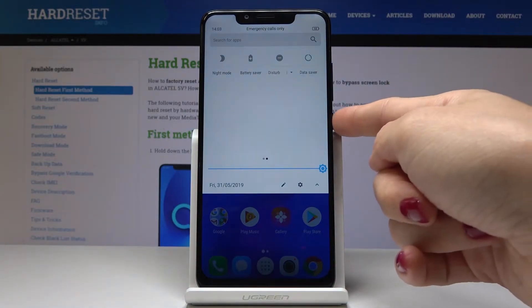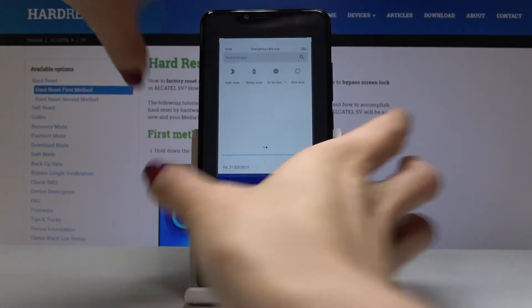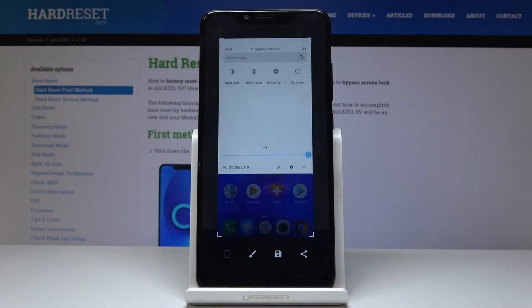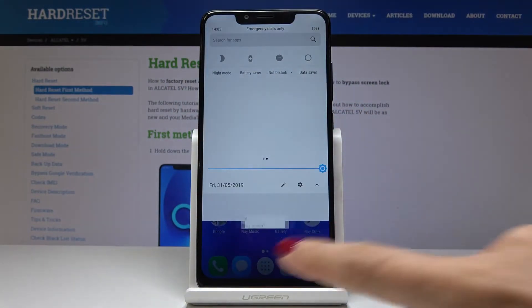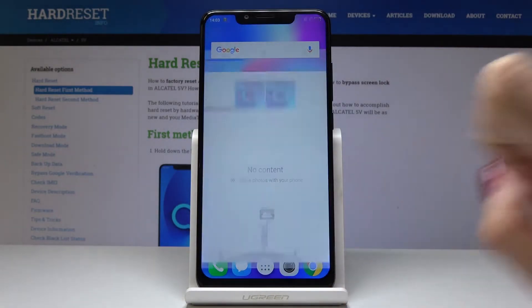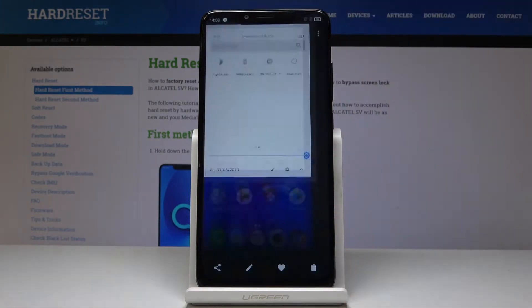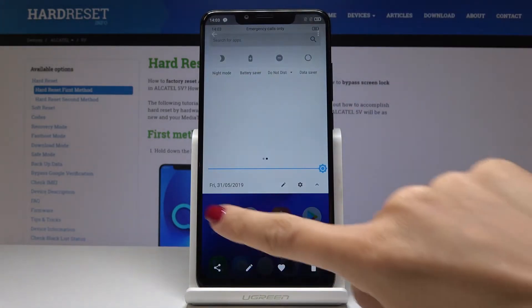Simply tap the power key and volume down key together and hold them. That's it — you've just taken a screenshot. You can now find it in the gallery, and here is the screenshot.